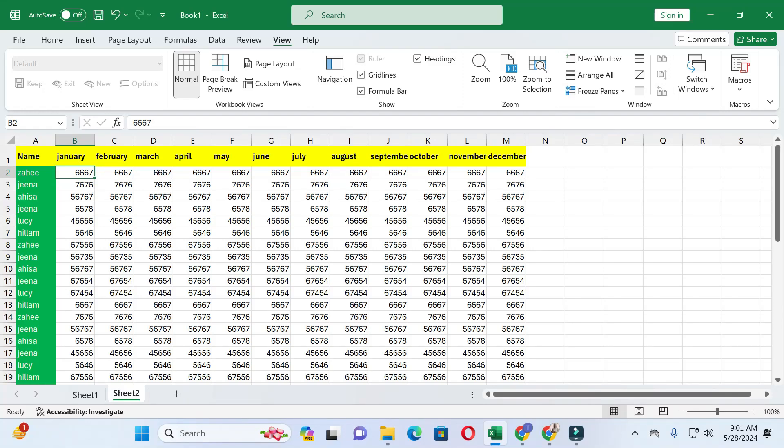Dear friends, welcome back to this channel. Today in this video I will show you how you can freeze the first column and top row in Excel. Without wasting time, let's start the video. If you find this video helpful, please give a like and subscribe to our channel.